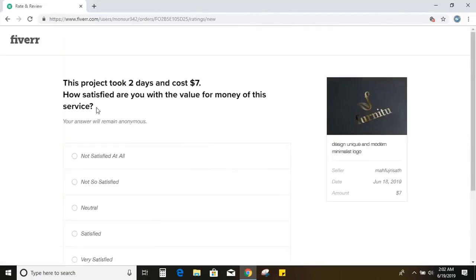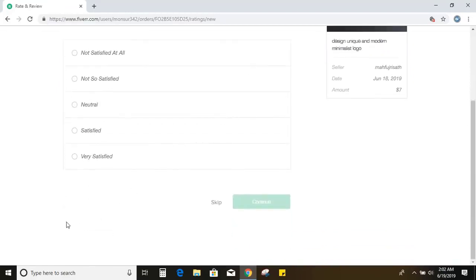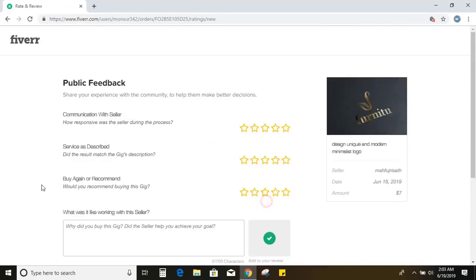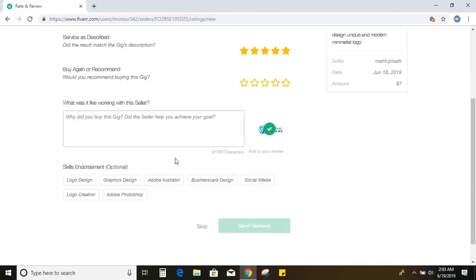So how satisfied are you with the value for money of this service? So I am very satisfied. Continue. So communication with seller, let me give excellent. Service as described, excellent. Buy again or recommended, yes.